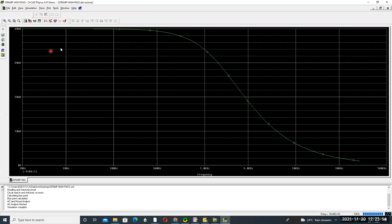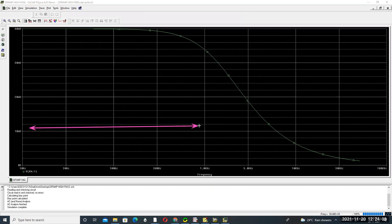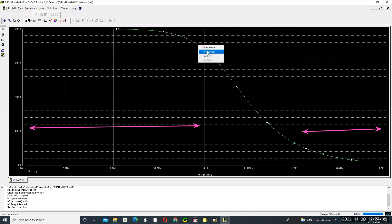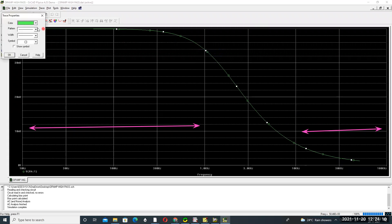The simulation gives the voltage versus frequency response for the low pass filter. It shows that low frequencies are allowed while high frequencies are not - confirming low pass filter behavior.